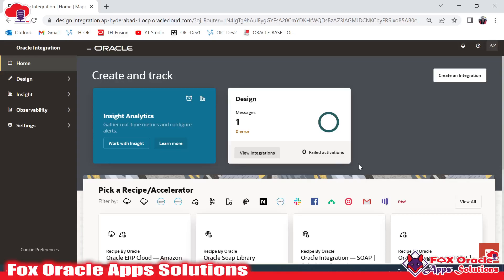Hello, welcome. In this video I am going to show you how we can create an ATP connection in Oracle Integration. For creating an ATP connection we require ATP details. As we know, ATP (Autonomous Transaction Processing) is